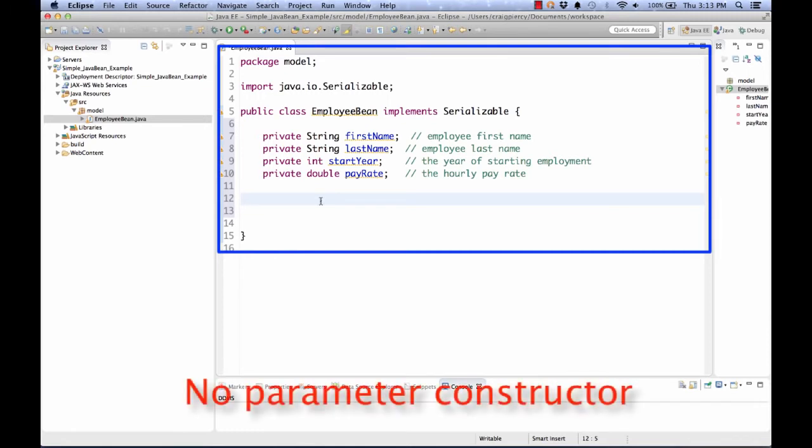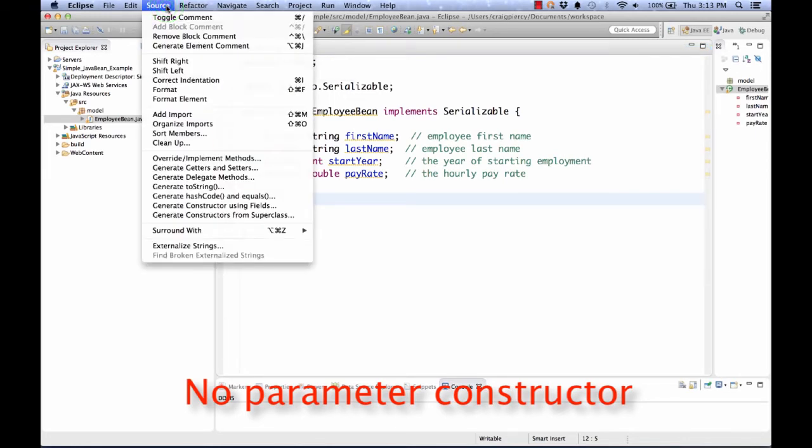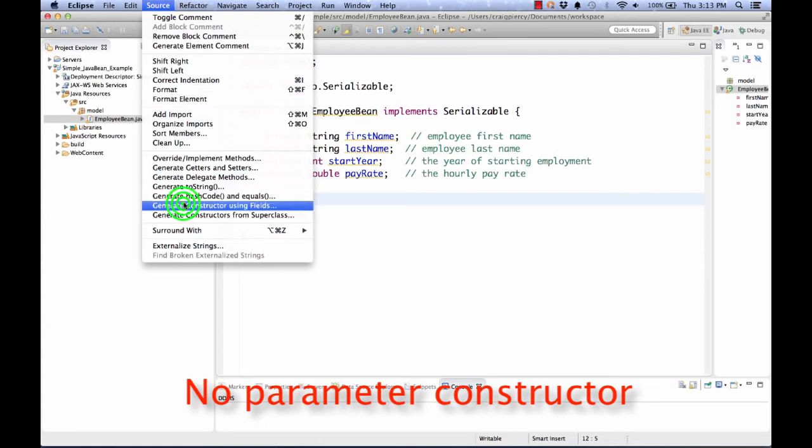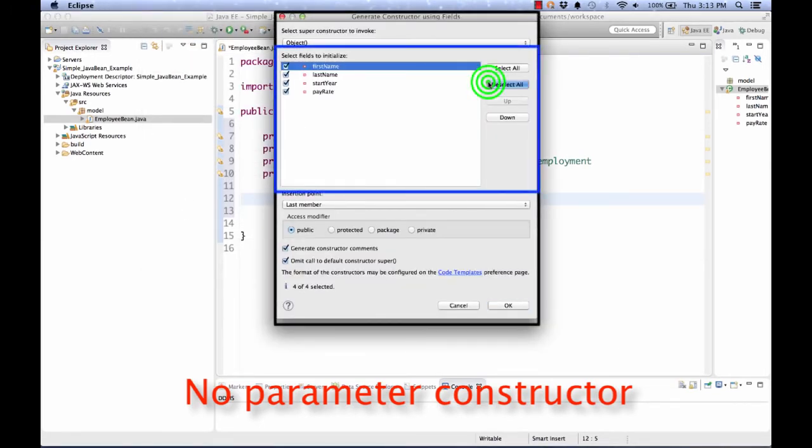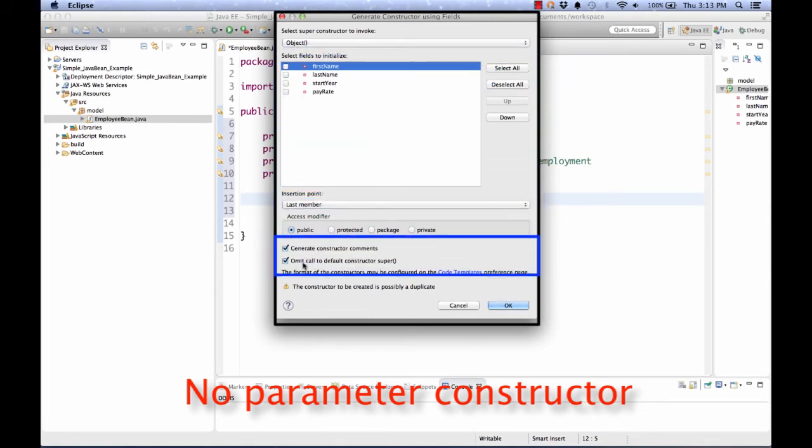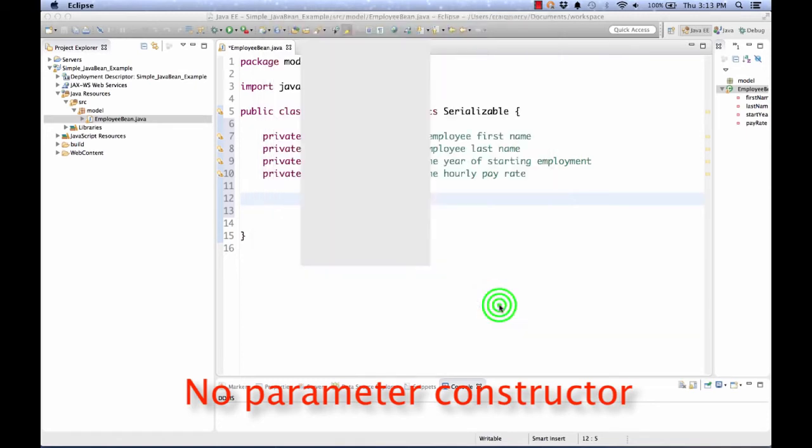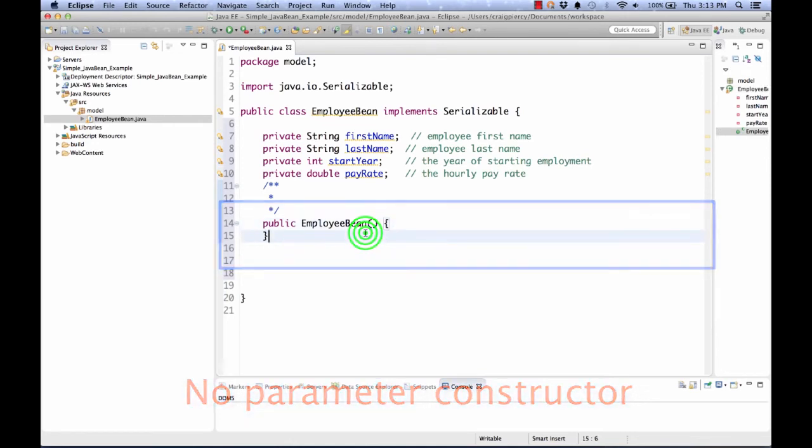First we're going to make a zero parameter constructor. I'm going to select source, generate constructor using fields. I'm going to deselect all of them. Make sure that omitting the call to default constructor super is checked. And I'll hit OK. And here we have our no parameter constructor.